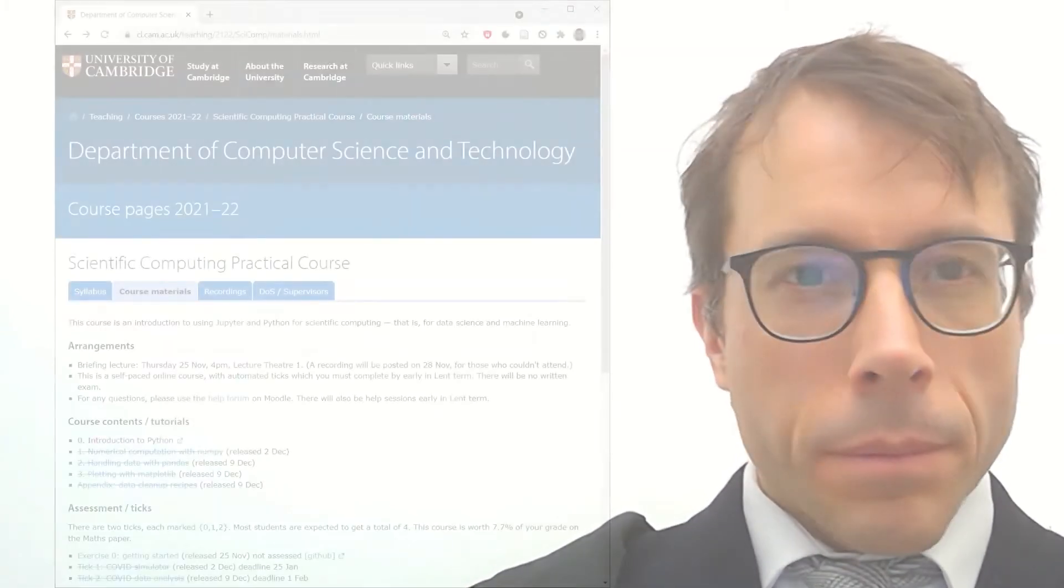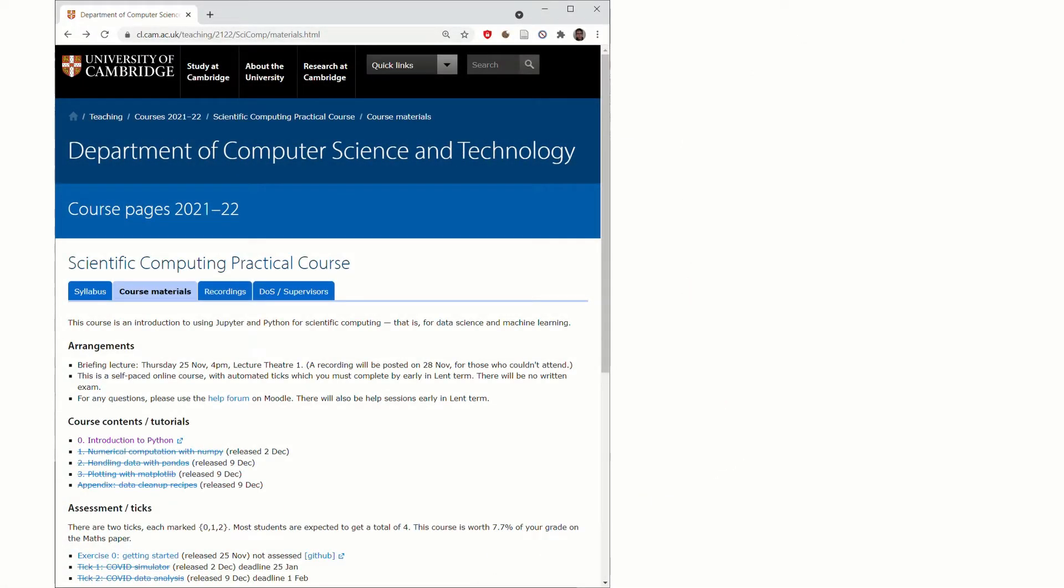Now the teaching material for this is all online tutorials. You can find the tutorials linked to from the course website.